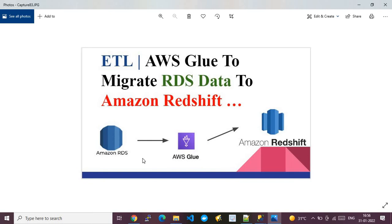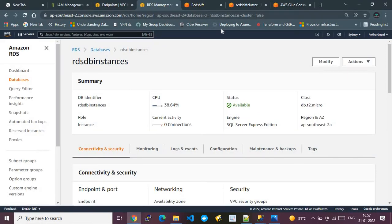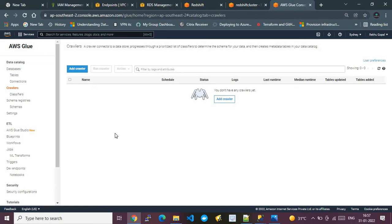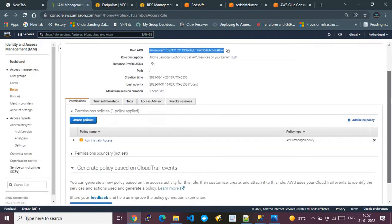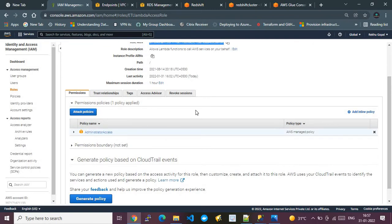So we have Amazon RDS with an SQL Server cluster, and Amazon Redshift with a Redshift cluster — both using free tier. We also have AWS Glue services, which I'll show you now without any pre-creation. One more thing: for this demo I've created a role called 'ETL Lambda Access Role' and attached administrator access to it, which means complete access to our AWS account.